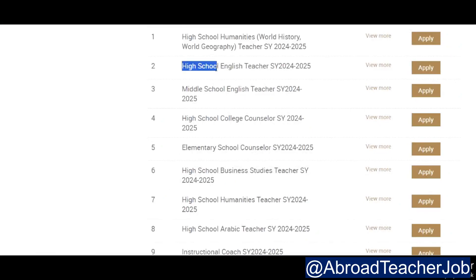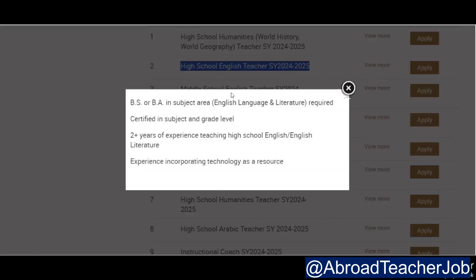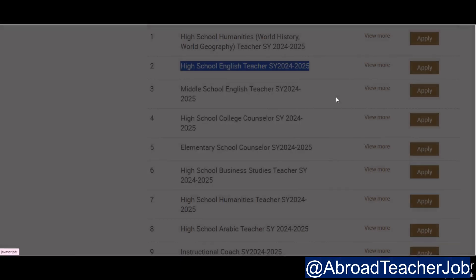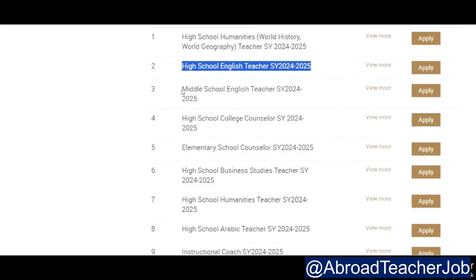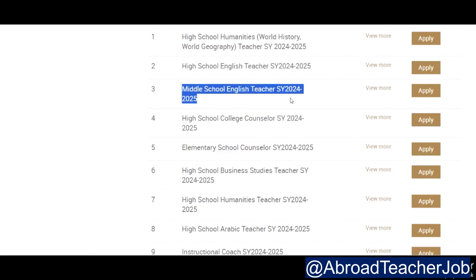Next is high school English teacher, also for 2024. BA in English language and literature required, certificate in subject and grade level, two years teaching experience in high school English or English literature, and experience incorporating technology as a resource.